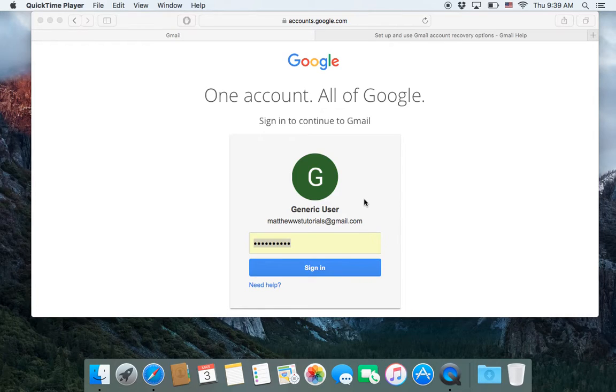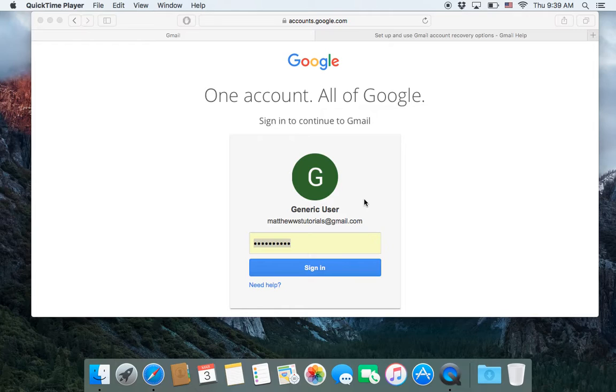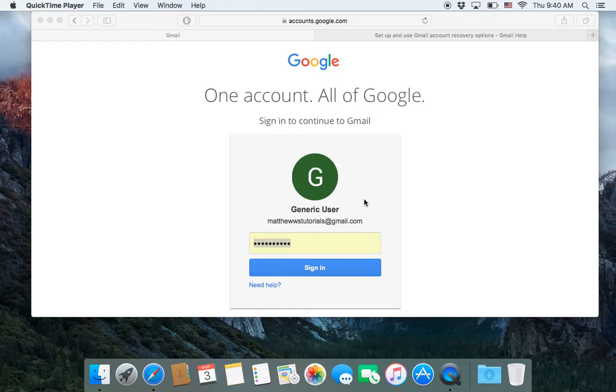Welcome to another Gmail tutorial. Today I'm going to show you how to create or add a recovery email. If your account ever gets hacked, you want to have a secondary email listed so that Gmail can send the change password info to that other email. So let's do that.